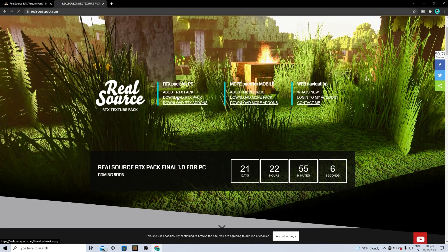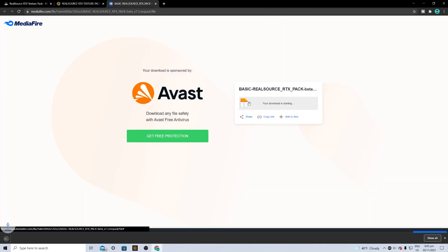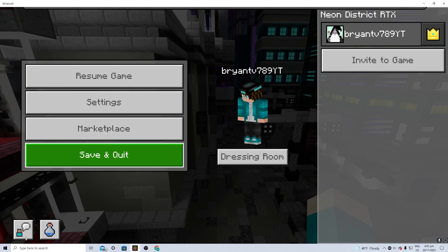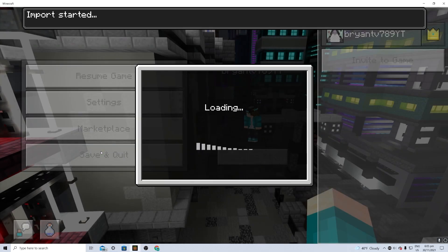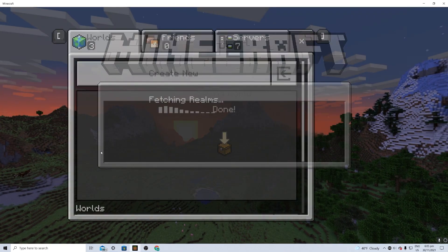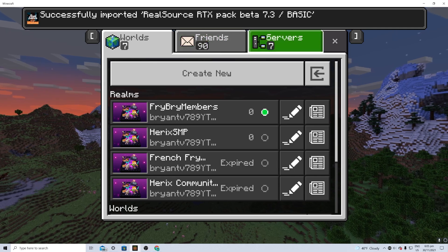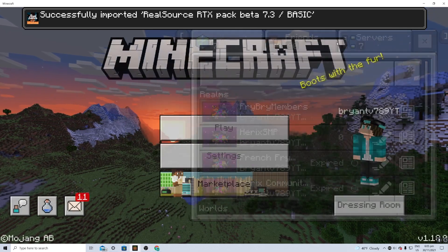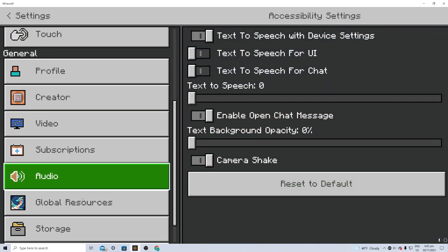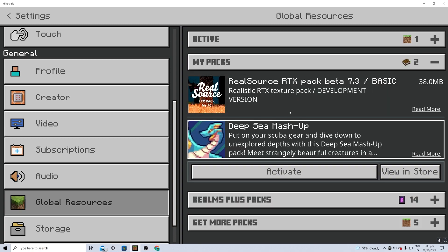Download the pack and then press on the pack. It will automatically load up Minecraft and import the shader you just downloaded. As you can tell, we just have that RTX pack enabled.